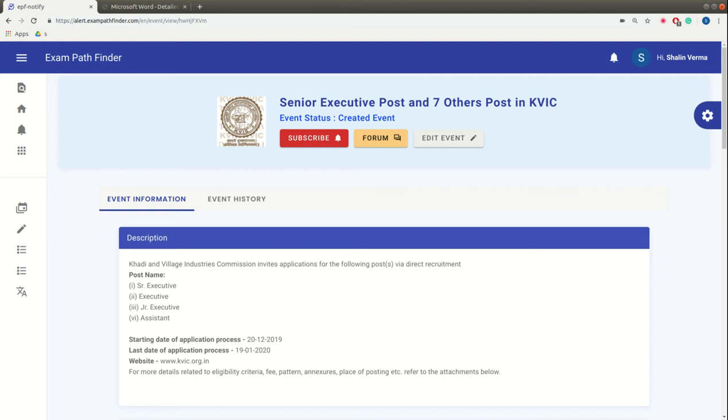We will know about it. Yes, there are 108 vacancies in which there are senior executive vacancies, executive, junior executive, and assistant post vacancies.